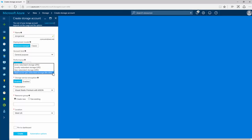If your data becomes unavailable in the primary region, your application can read from the secondary region. We'll select the default Read access georedundant storage. Let's continue with creating the storage account.